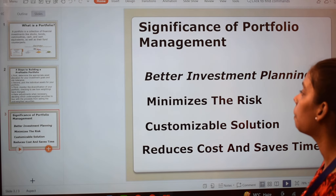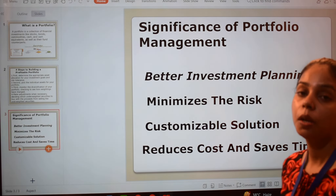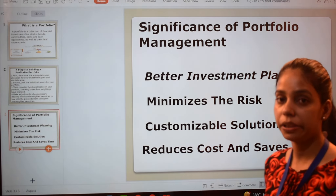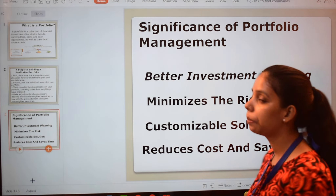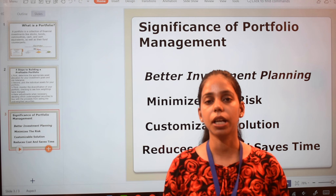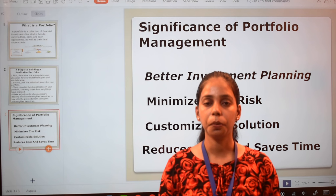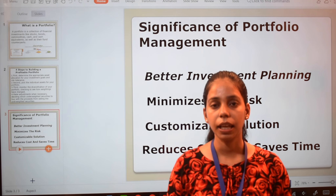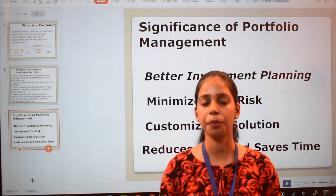Next, let's know the significance and importance of portfolio management. Portfolio management covers what is a portfolio, how to build a profitable portfolio, the four steps we can follow to make a good portfolio, and what is significant and important about making a portfolio.